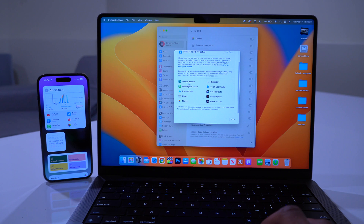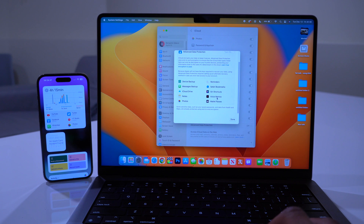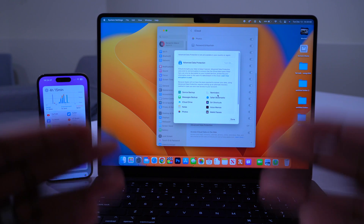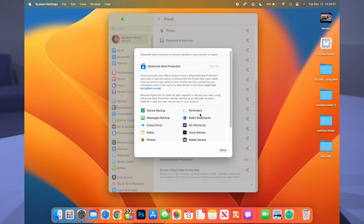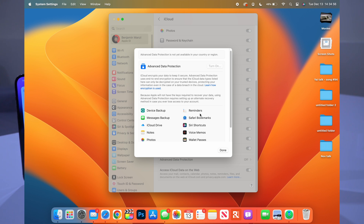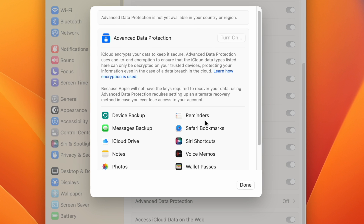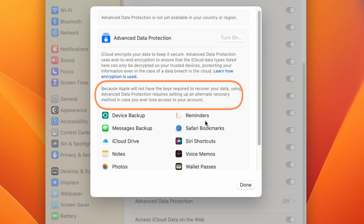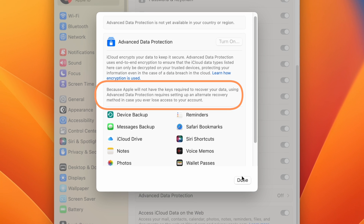This is a setting you might want to turn on if you want to further encrypt your iCloud data. Device backups, Messages, iCloud Drive, Notes, Photos, Wallet passes, Safari bookmarks, Reminders, and more become end-to-end encrypted, and Apple won't have access to this information. You will be personally responsible for the backup keys or reset phrases, so make sure you don't lose them.